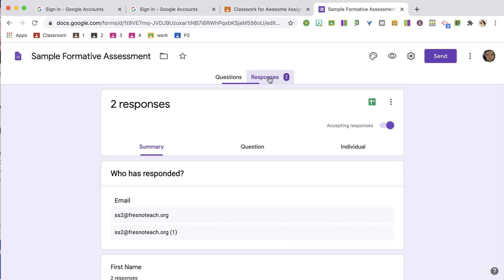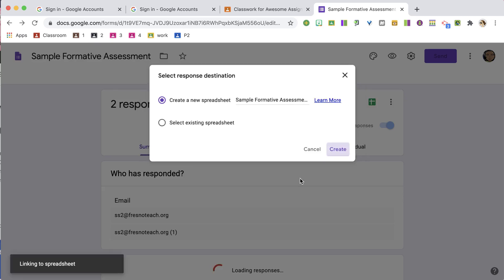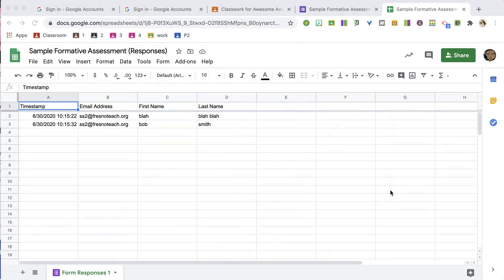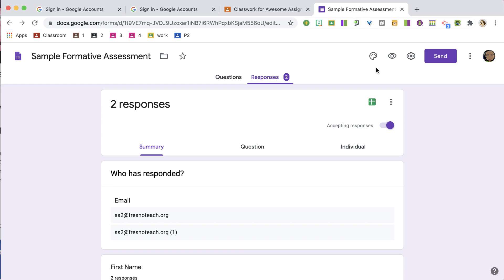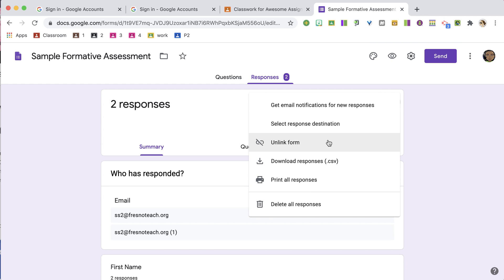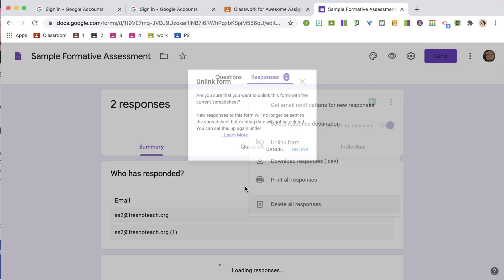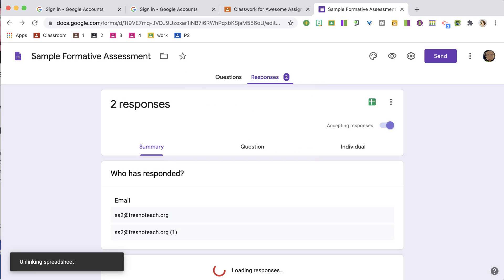The form has responses from last year. If you want, click the spreadsheet icon — this saves last year's responses into a spreadsheet so you won't lose any data. You can back it up to a spreadsheet. Then click the three dots and choose Unlink Form, which unlinks the spreadsheet from the Google Form.